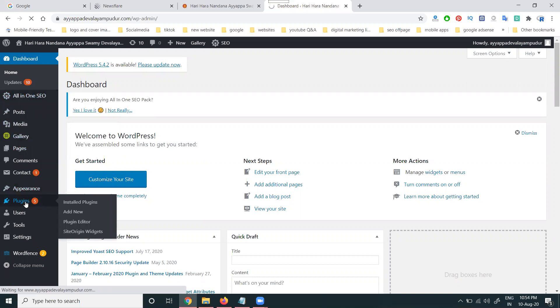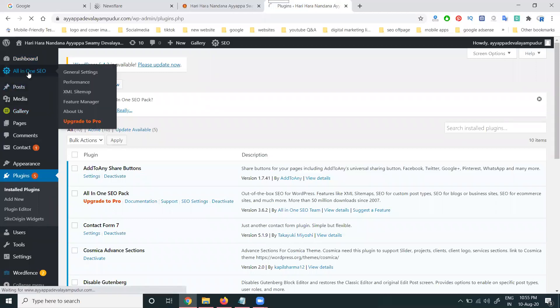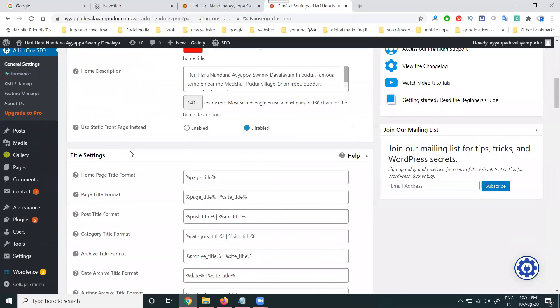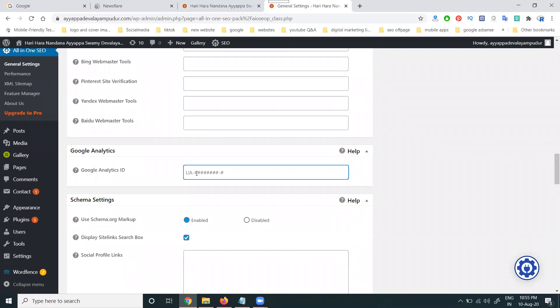We go to the plugin option and install the All-in-One SEO plugin. In this plugin, they give all the details. They provide a field for one Google Analytics ID, and in that particular ID field we can add your Google Analytics ID to activate the Google Analytics option.